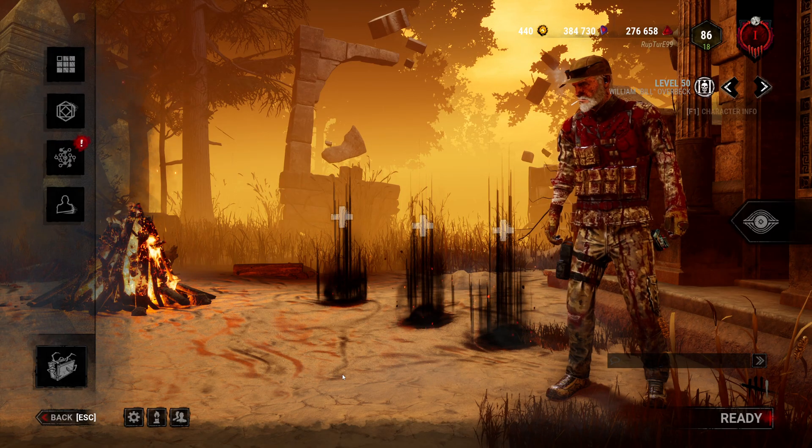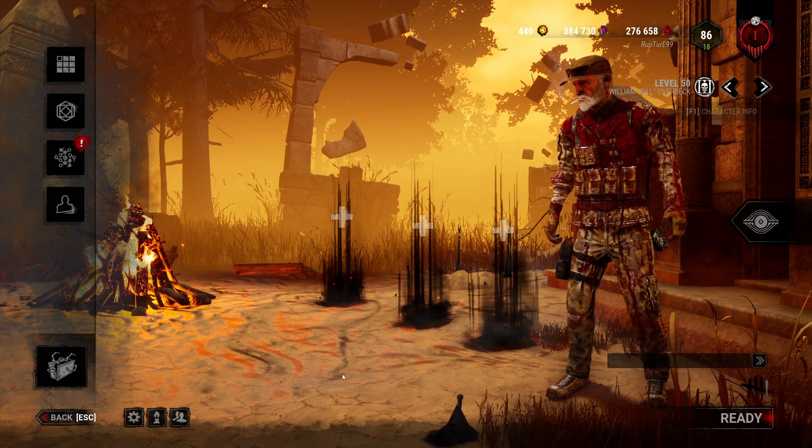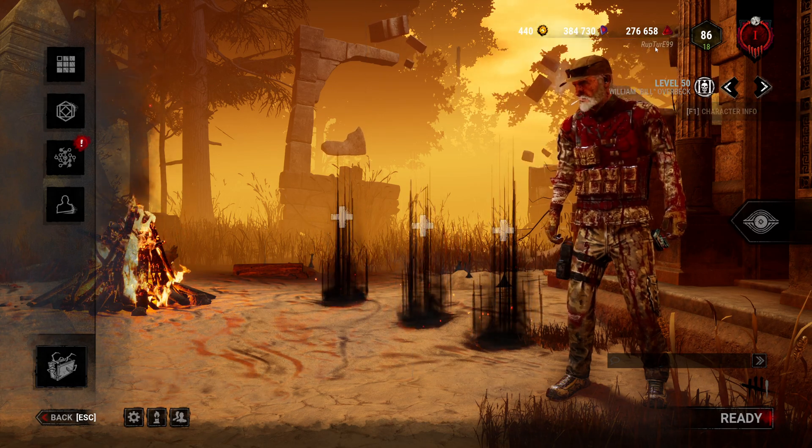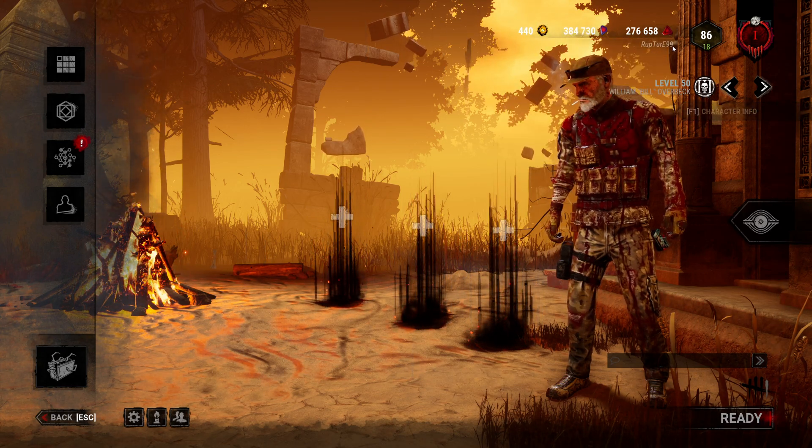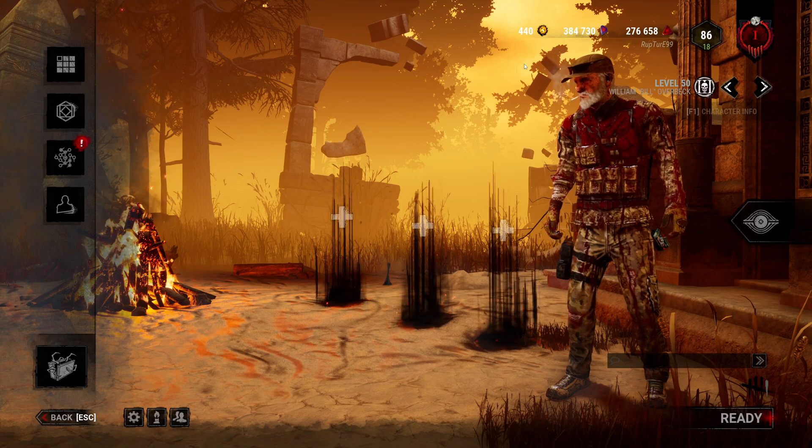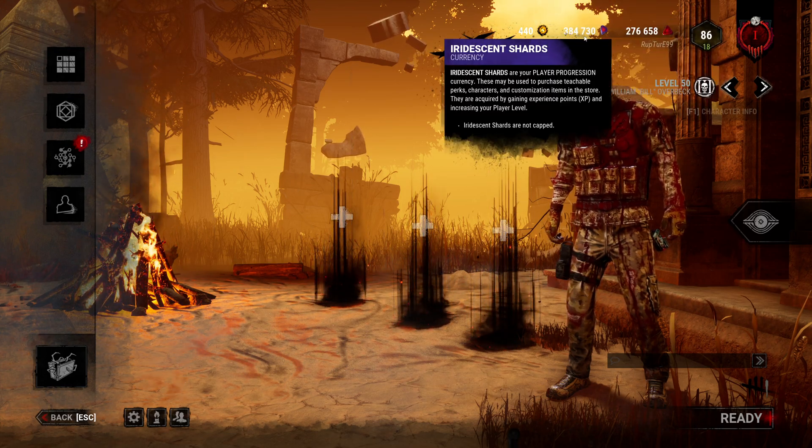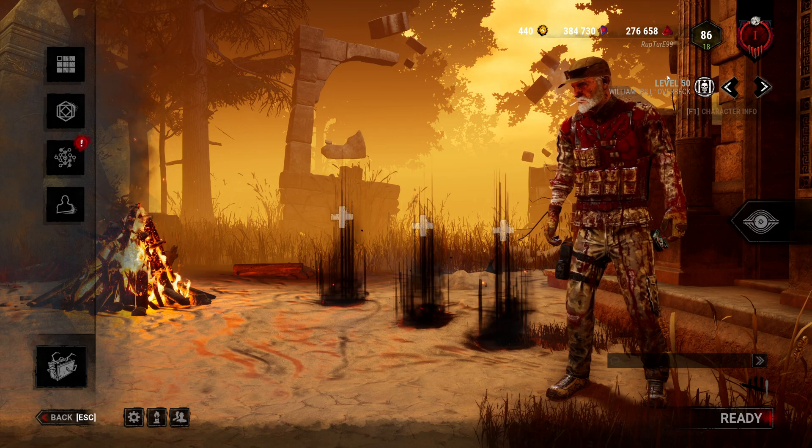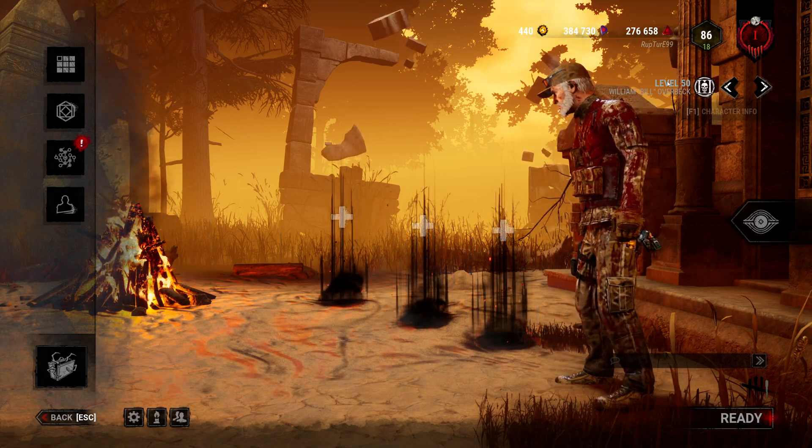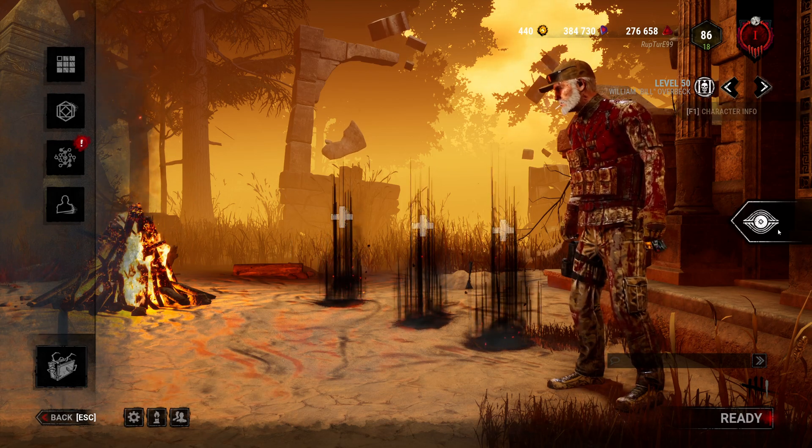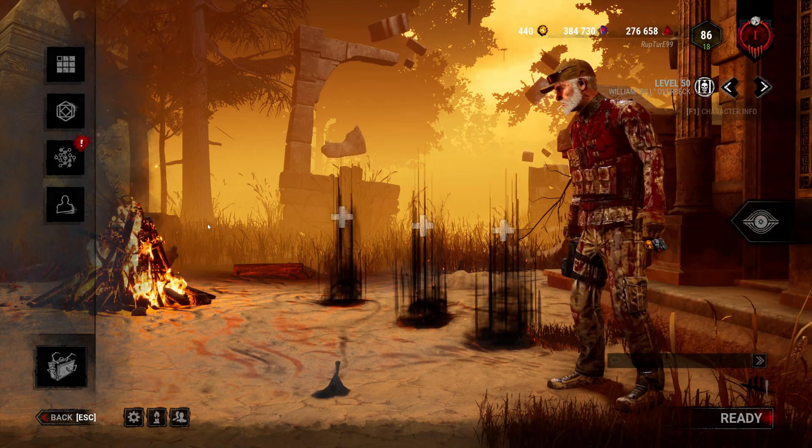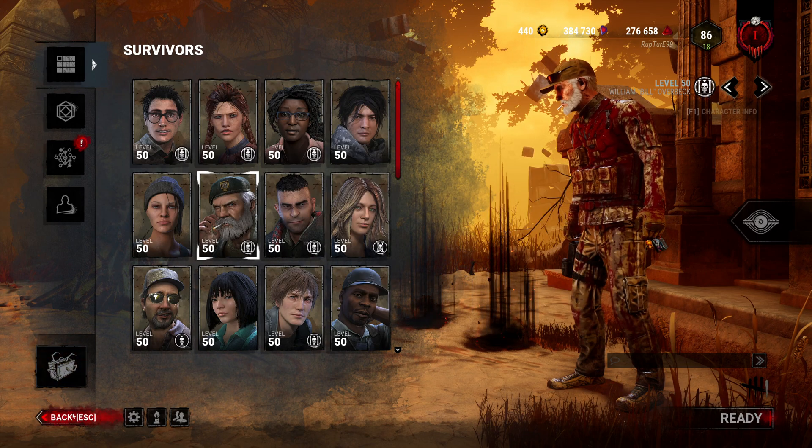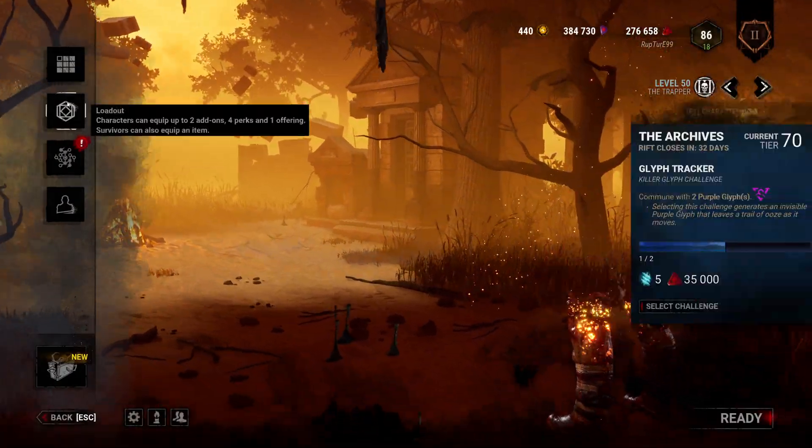All right, so I've relaunched DBD now through the Epic store and my name on Steam is usually Rupture, but you can see my Epic name is Rupture99. I'm rank one. I got all my shards, 384,000 plus my cells. I got all my Bill cosmetics charms that were equipped. I'm level 50p3. Archive is completed. All my survivors are the levels they should be. Switch over to killer.